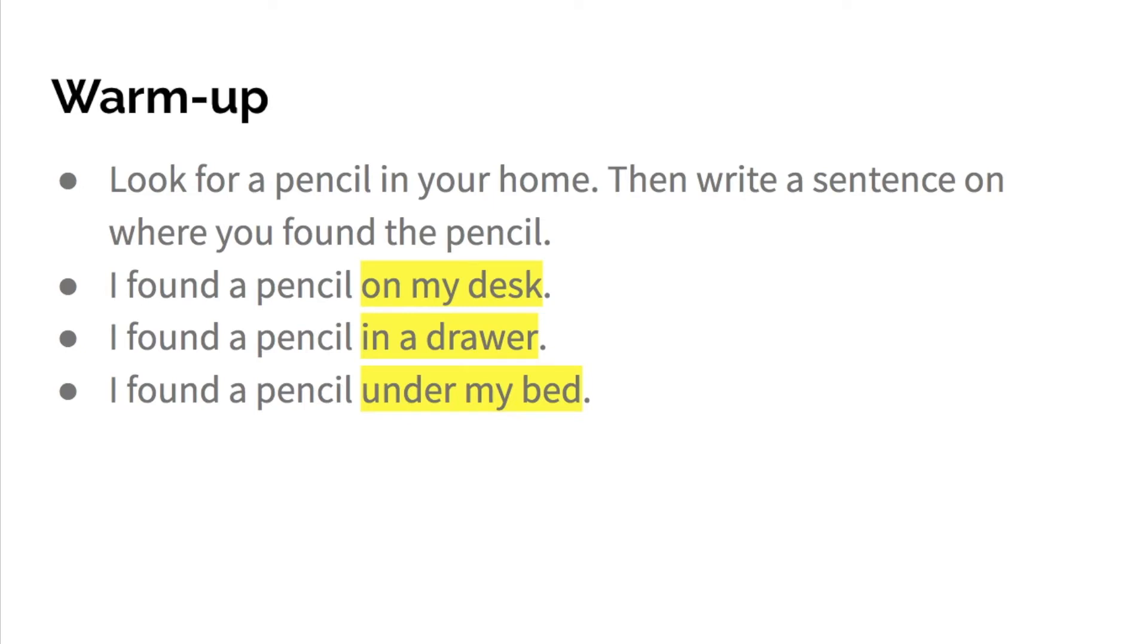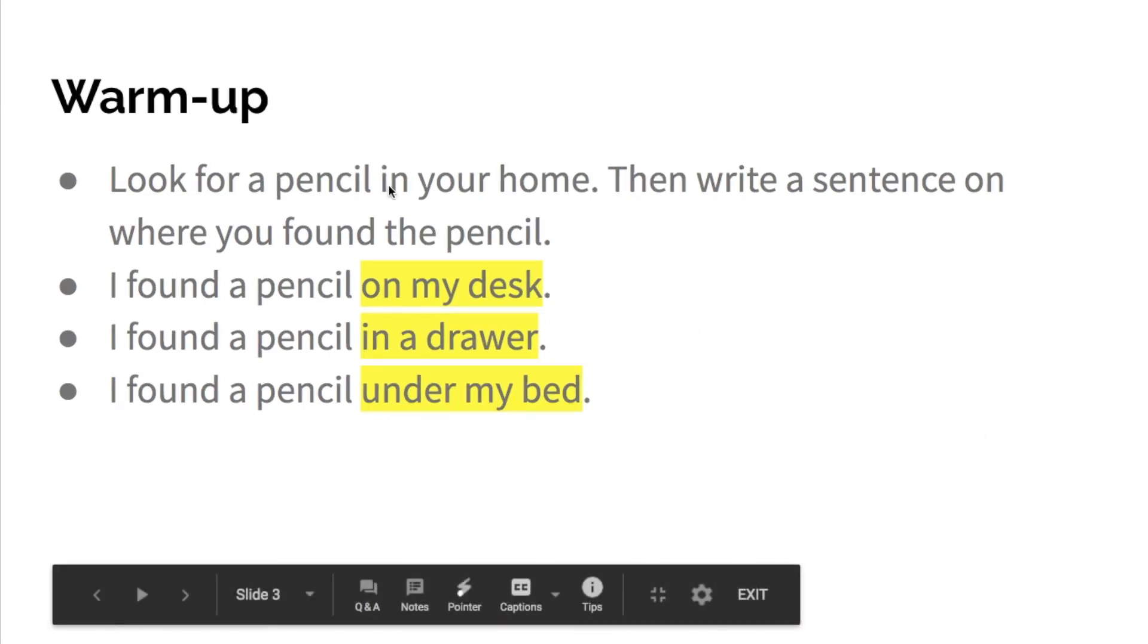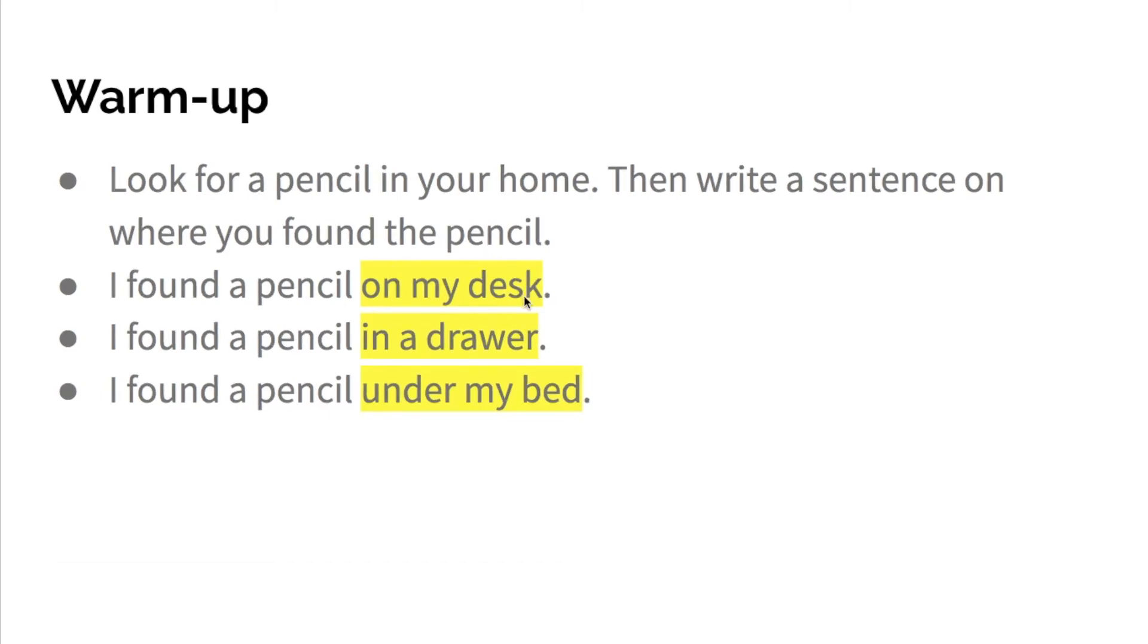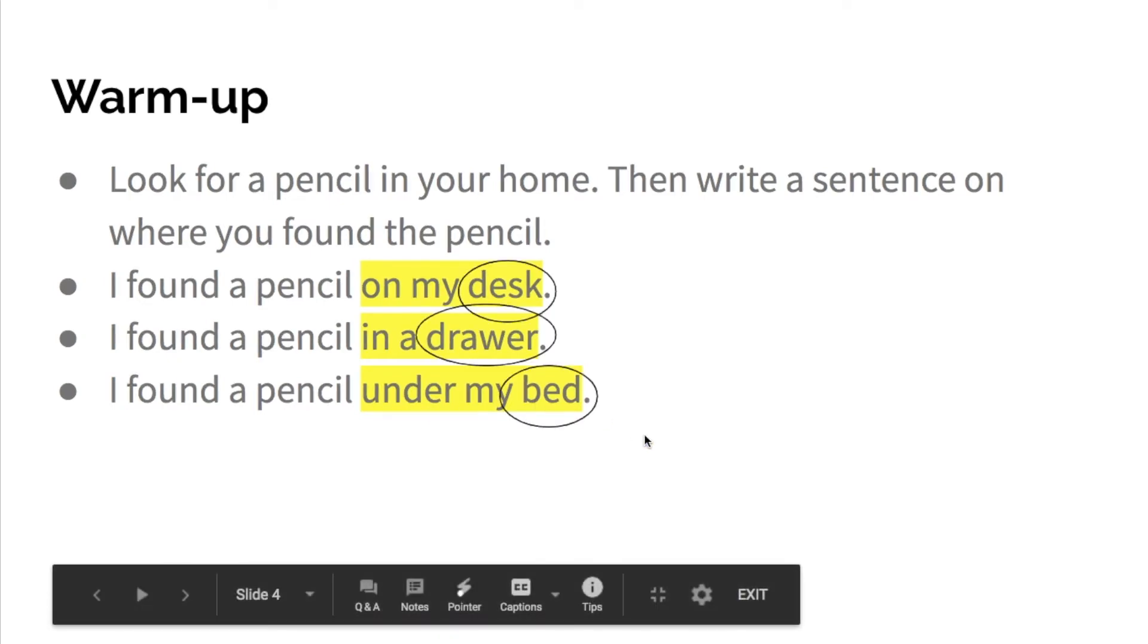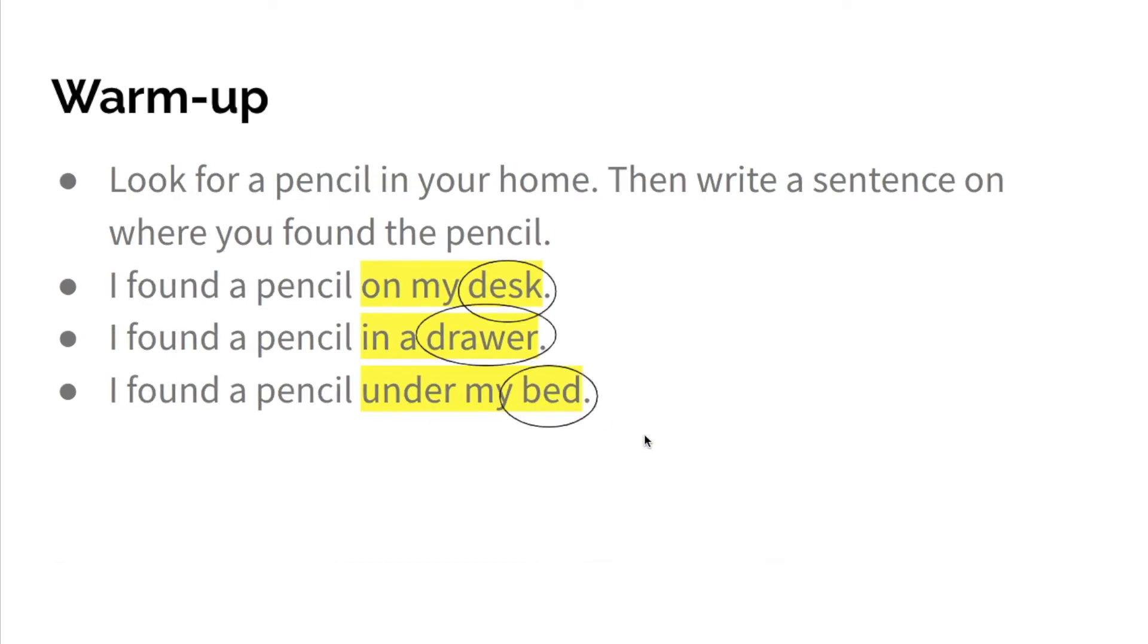All of these are prepositional phrases that also have objects of your prepositions. So on what? On the desk. In what? In the drawer. Under what? Under my bed. And I circled those objects for you.